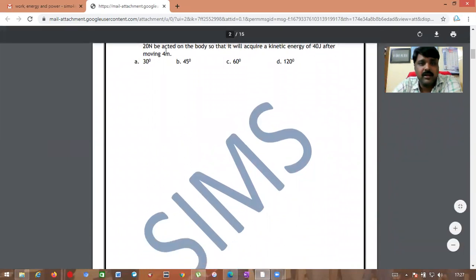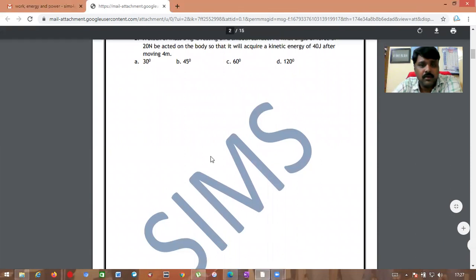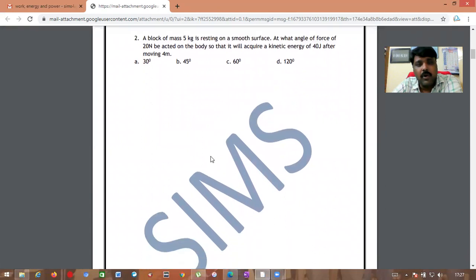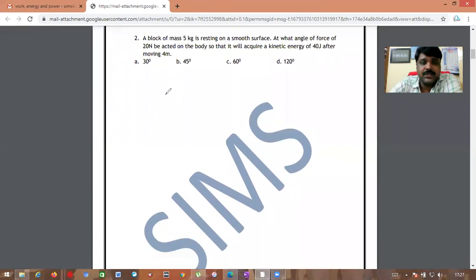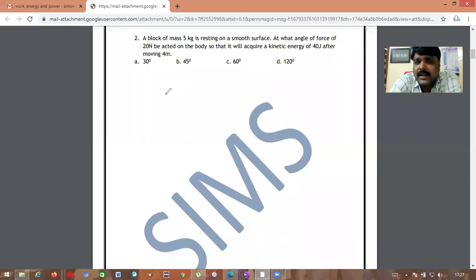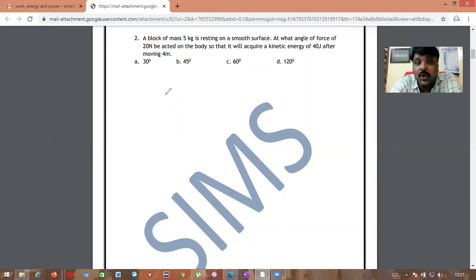Let us move on to the second problem. A block of mass 5 kg is resting on a smooth surface. At what angle should a force of 20 newtons be applied on the body so that it acquires a kinetic energy of 40 joules after moving 4 meters?